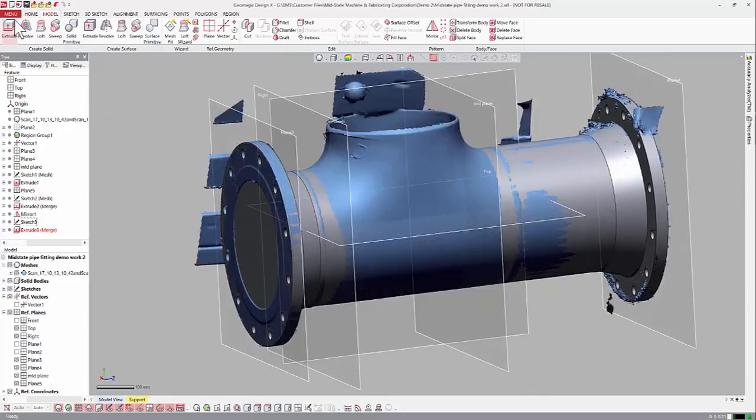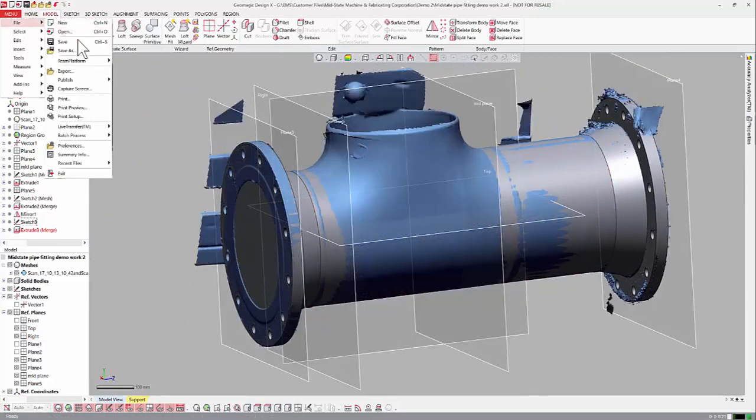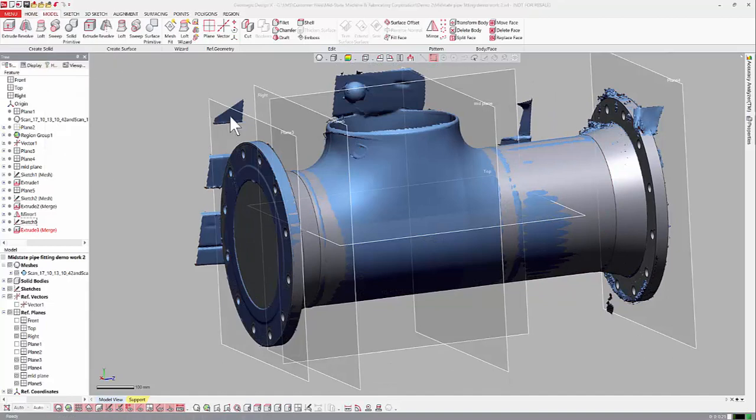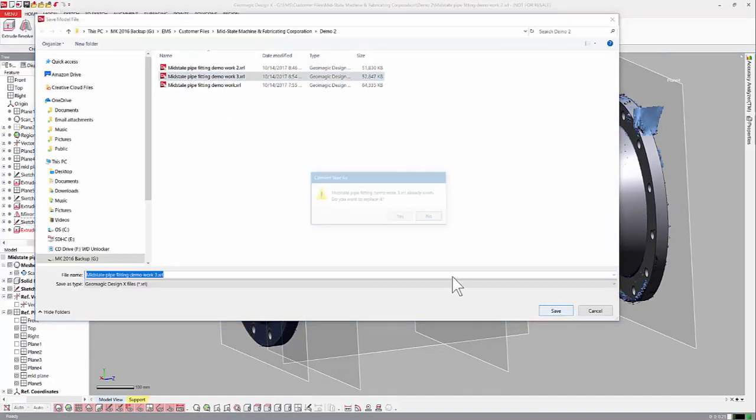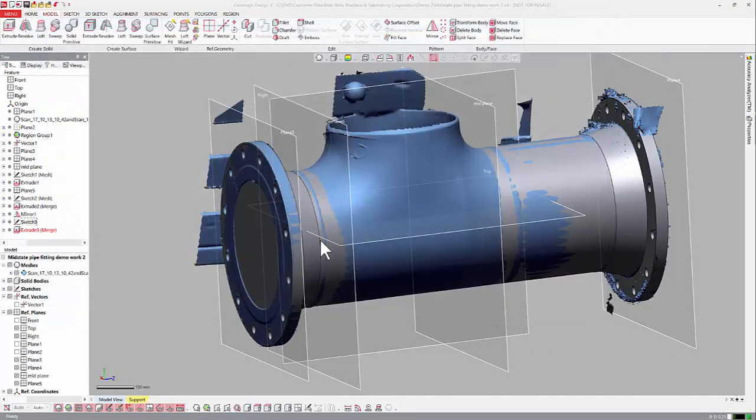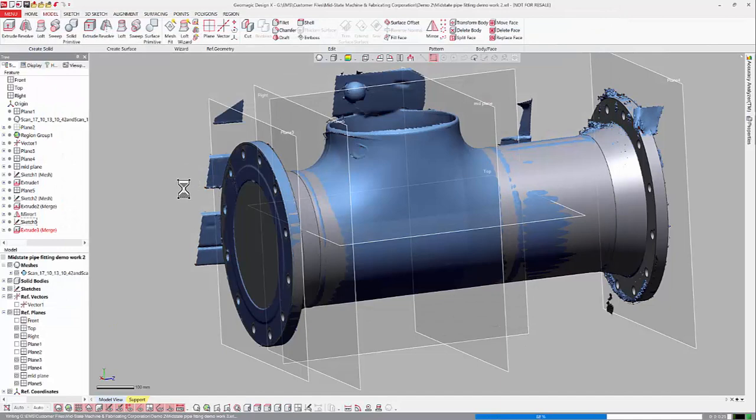Let's go ahead and save. Always good to save. Call this number three. I'll go ahead and overwrite that.